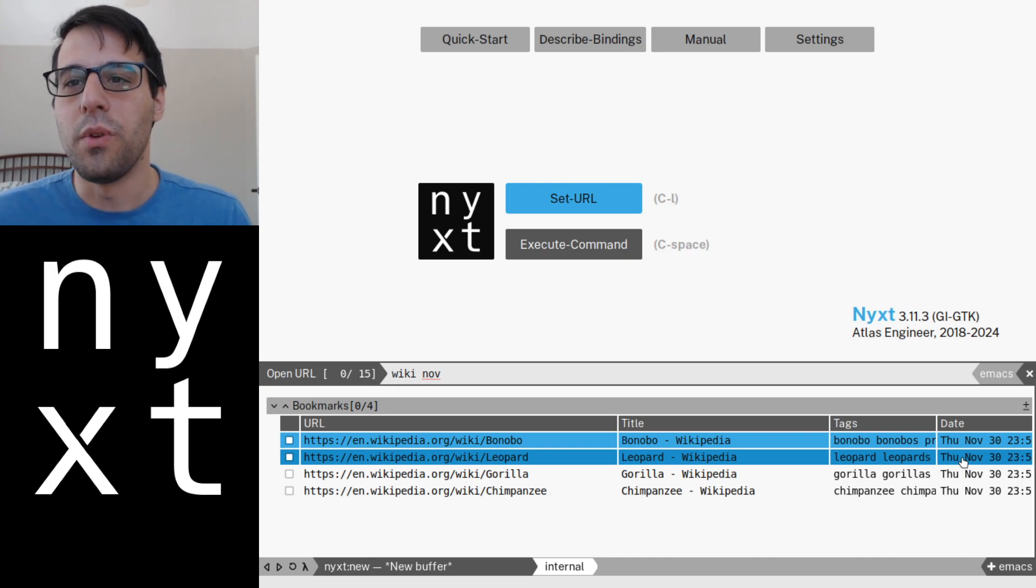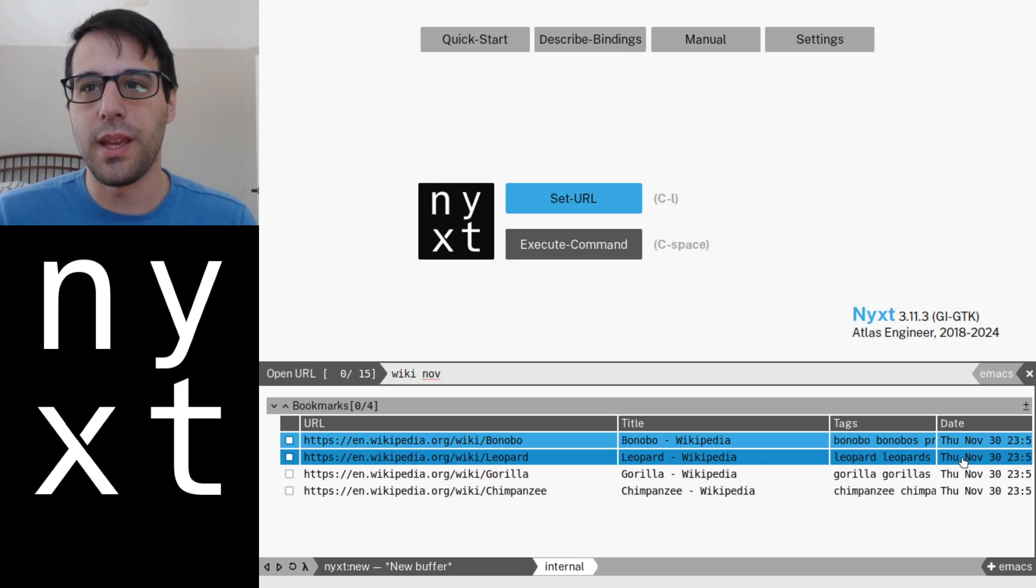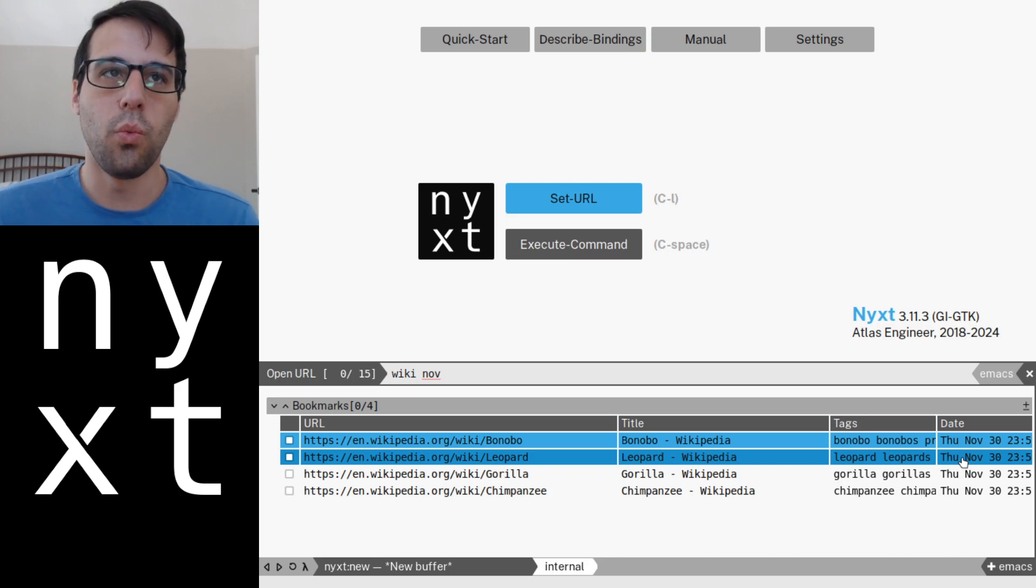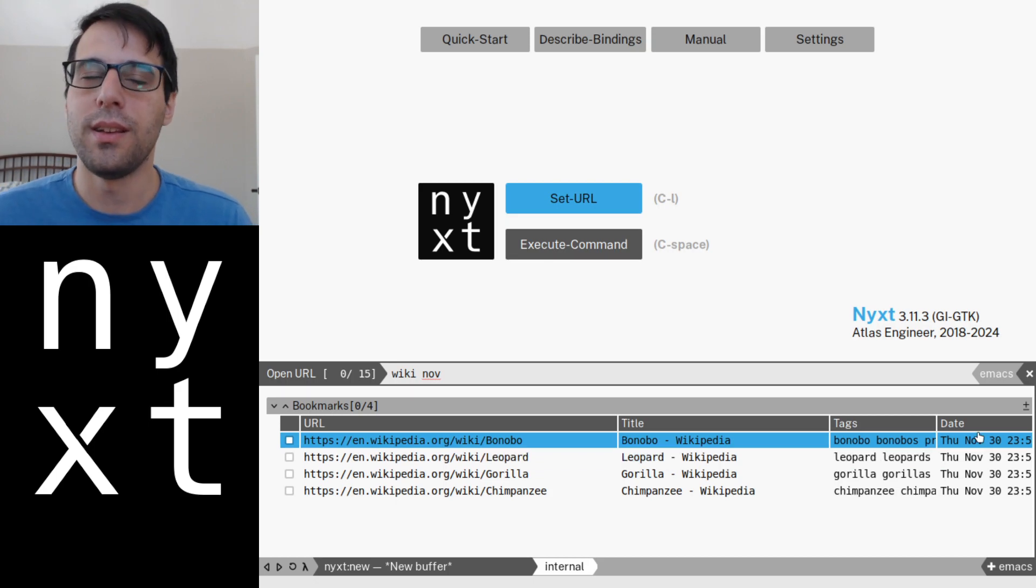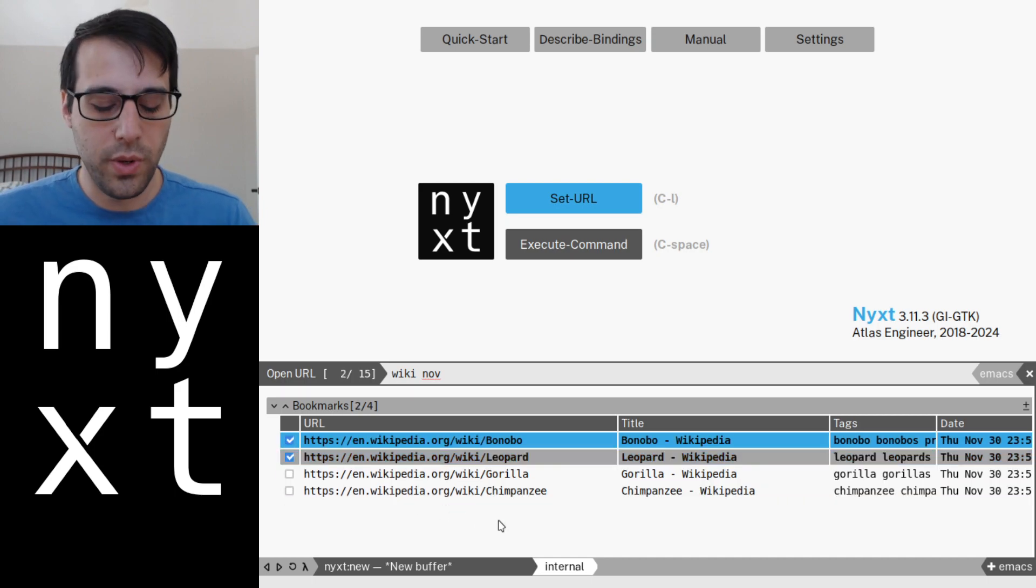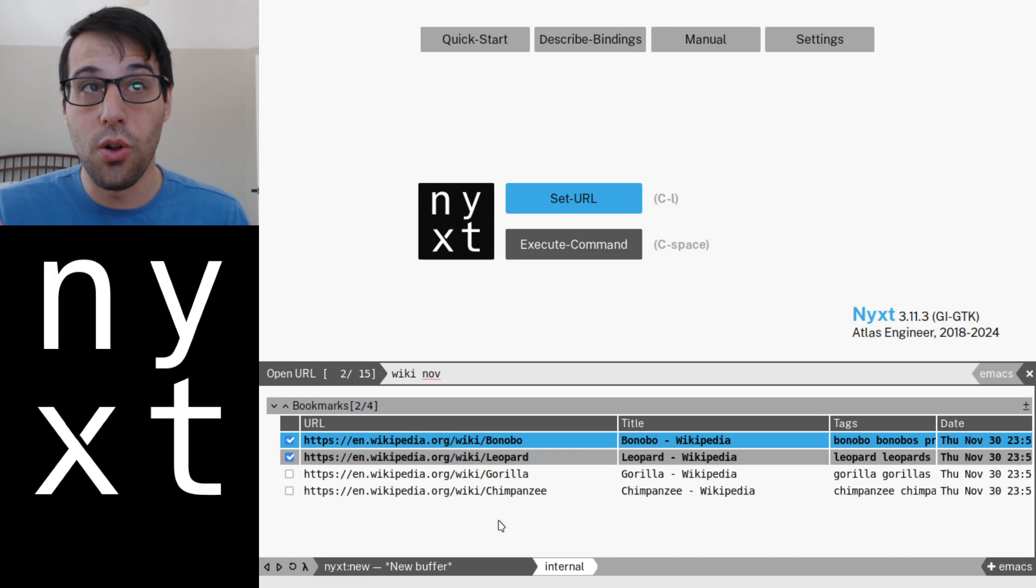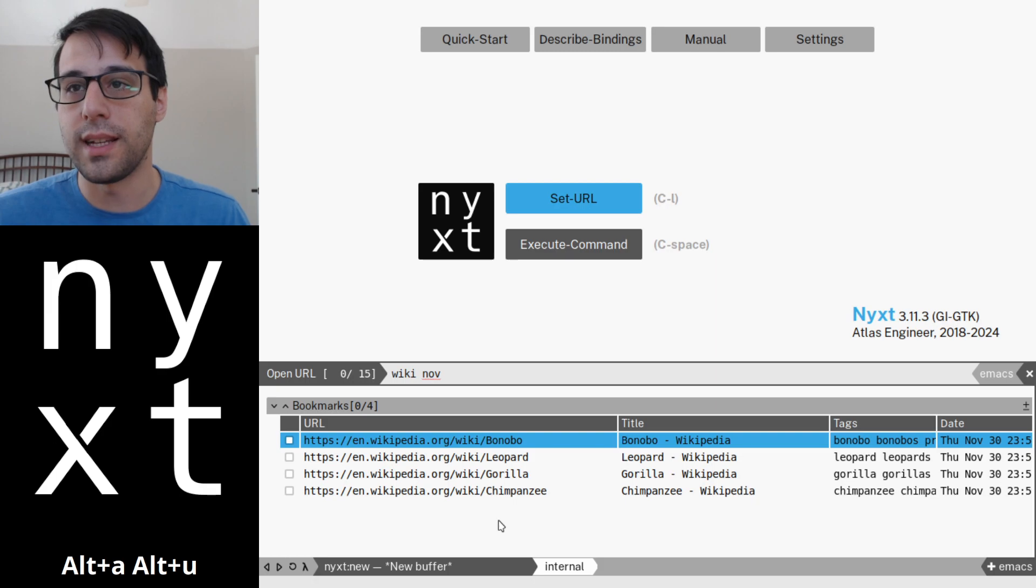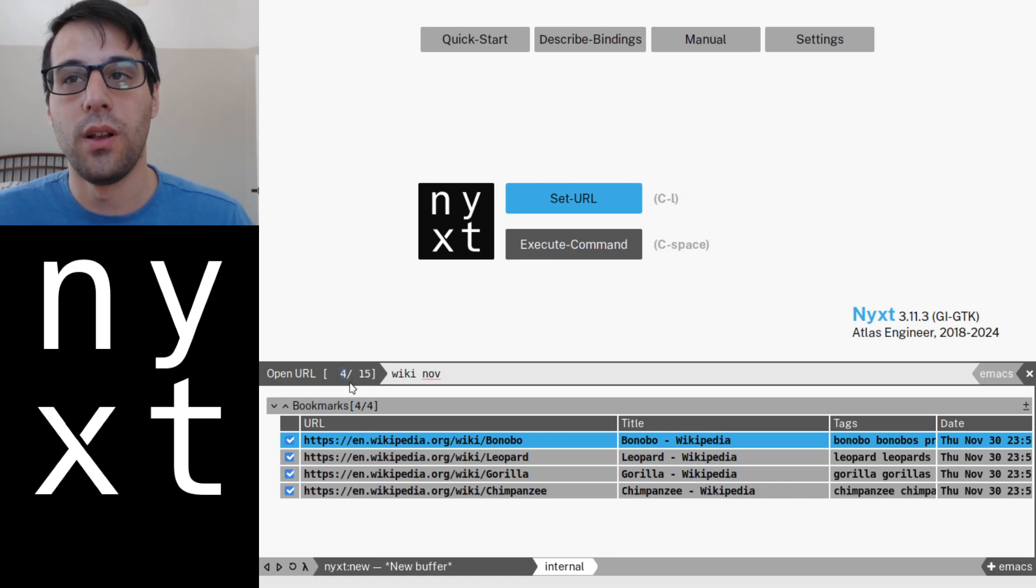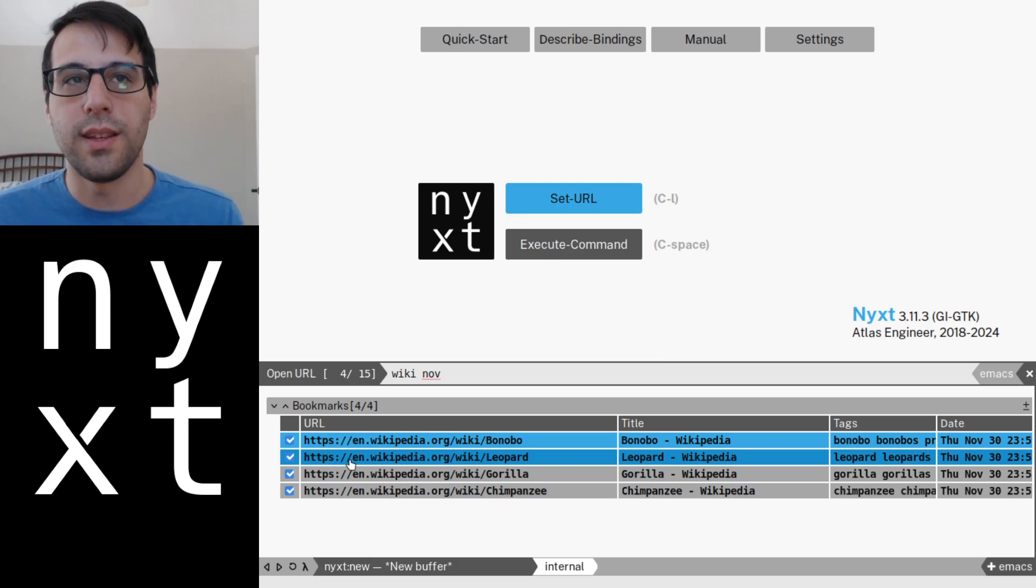So we've crafted a query and we've selected a couple of things or one thing or whatever. Now, how do we tell Next what to act upon? Well, as you saw before, we can use the check boxes or we can use a number of hotkeys. For example, we can use Alt-A to select all of the results within a given source or Alt-U to unselect them. And as we're selecting them, I want you to notice that here it now says four, four of 15. So we've selected four of 15 from the total set of results.